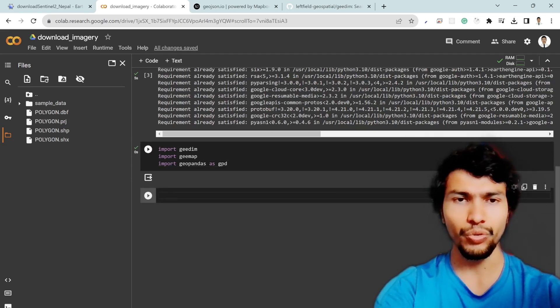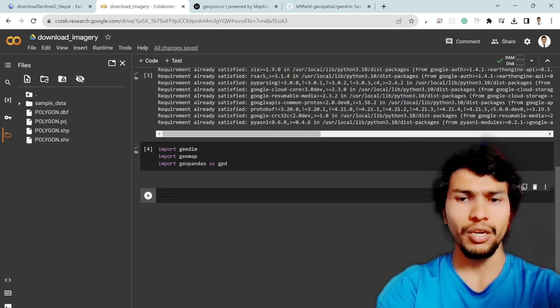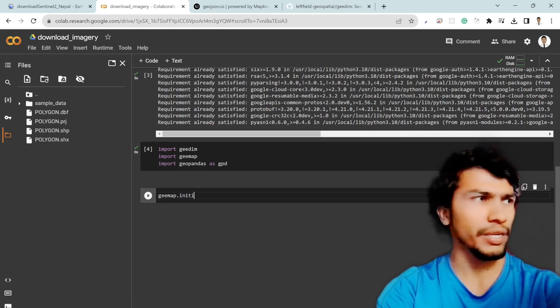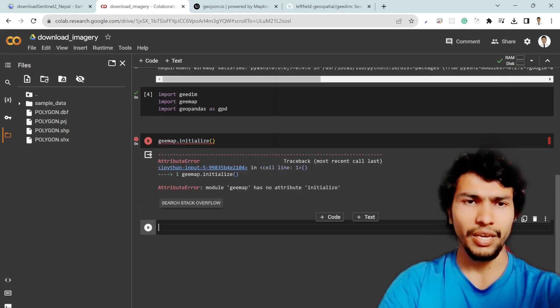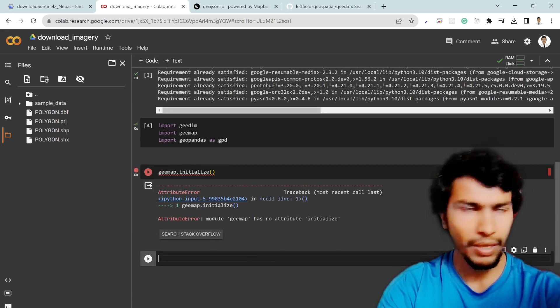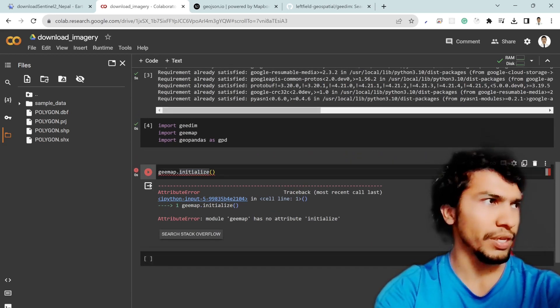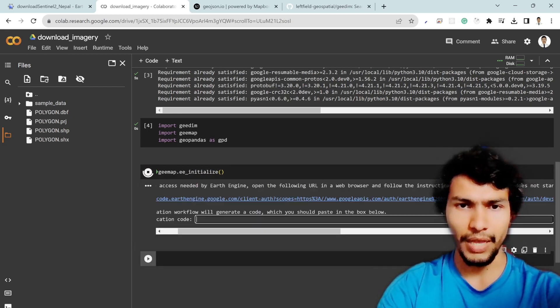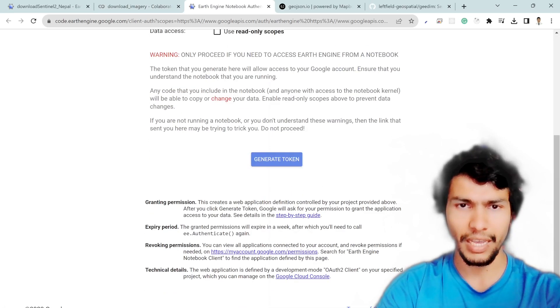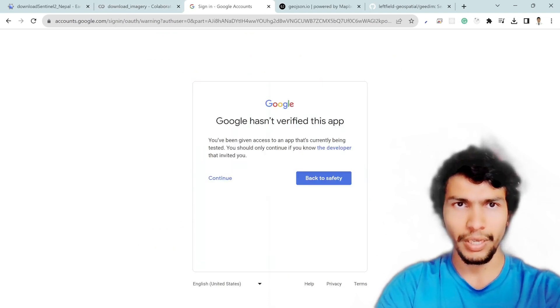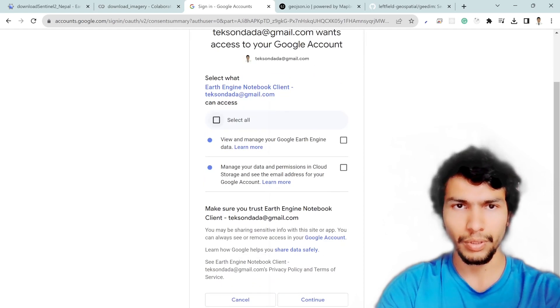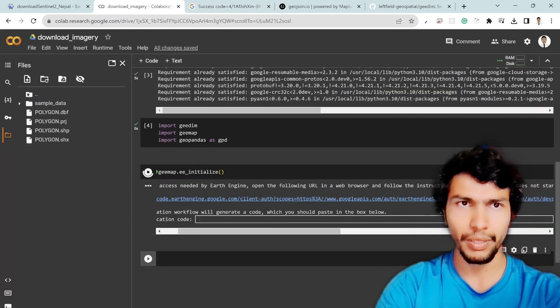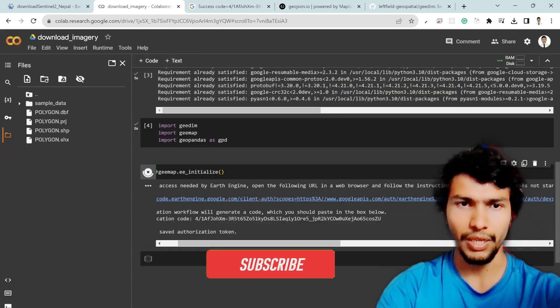After that you need to initialize the geemap. In order to initialize you can write geemap dot initialize. Geemap has, oh sorry it should be ee dot initialize. And after that you need to click on this link and then generate the token and just copy and paste that token in the notebook, continue and select all and copy and then paste it here and then hit enter.